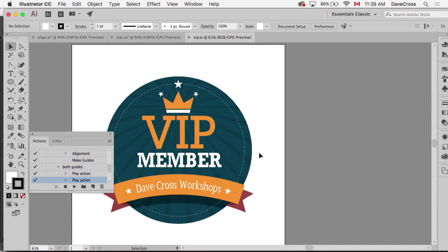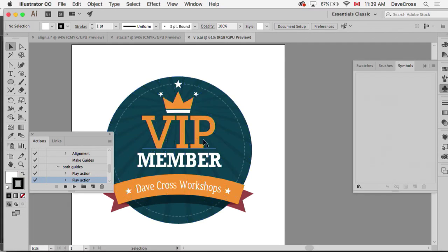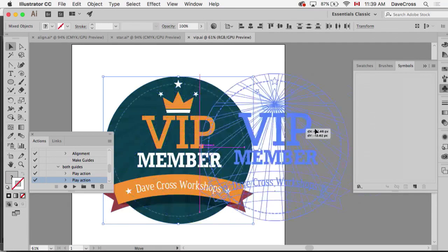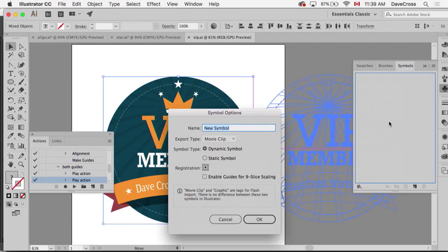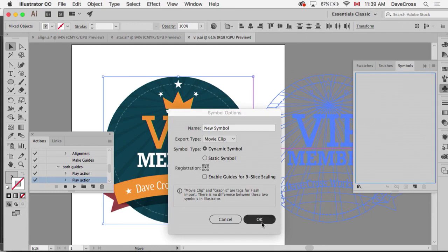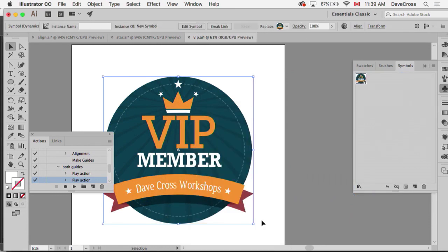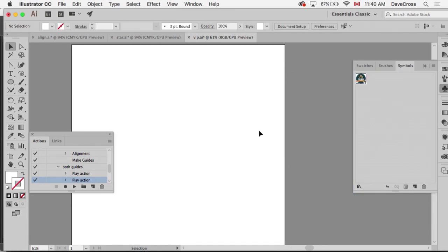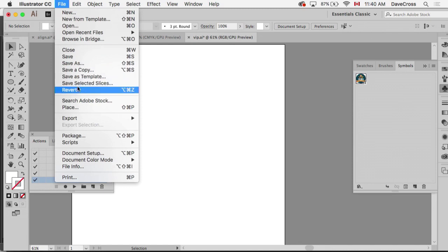So set up a document in Illustrator as if it's just an Illustrator document with whatever you want in it. For things like this, I would take this logo and drag it into the Symbols panel and click OK, and now it's put in there.